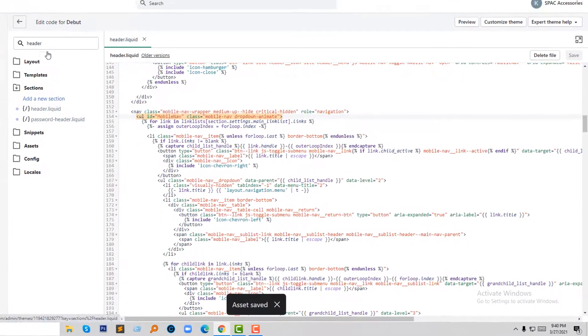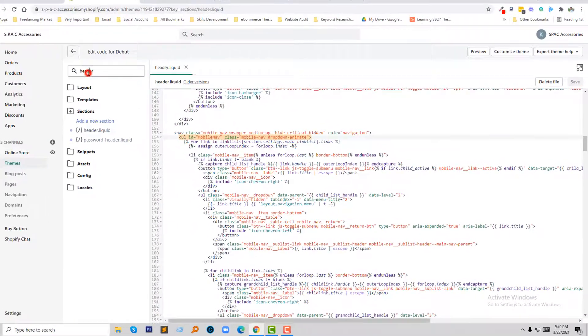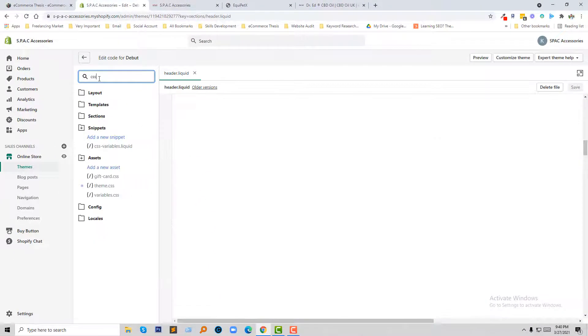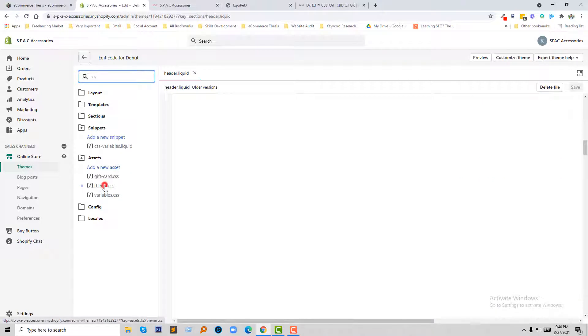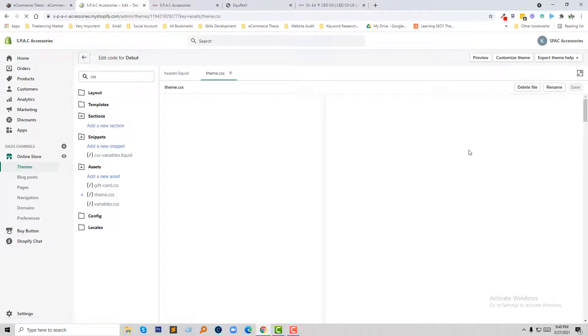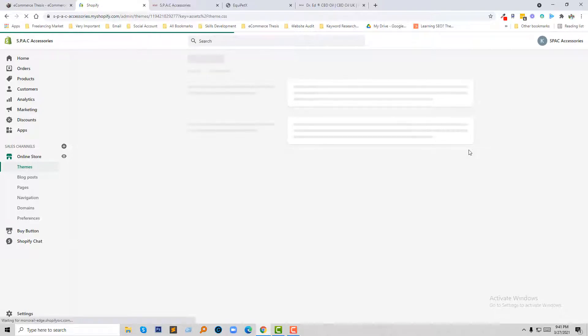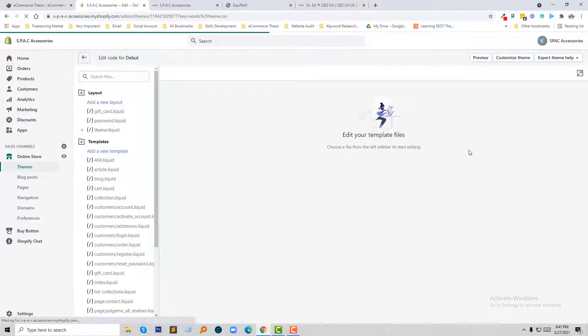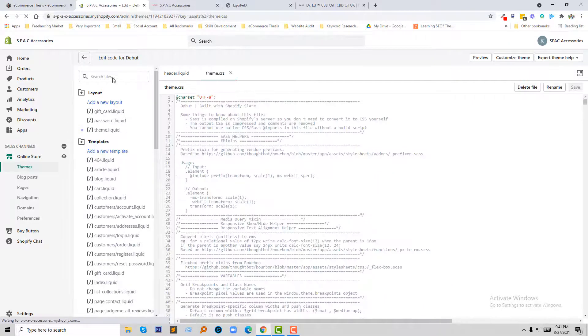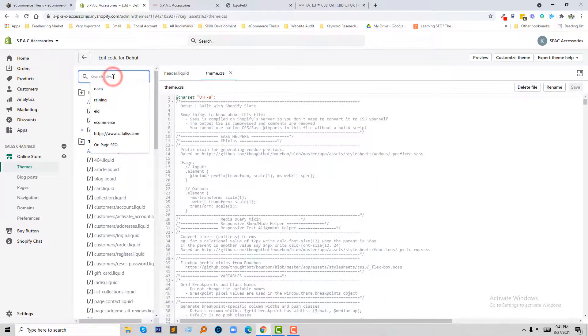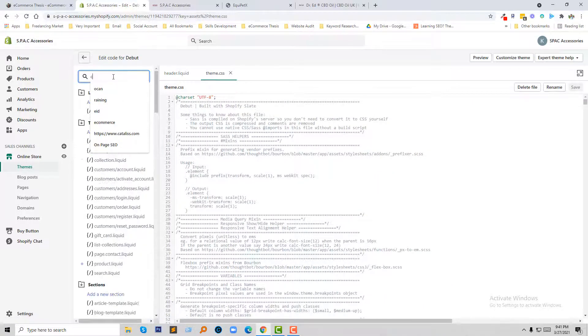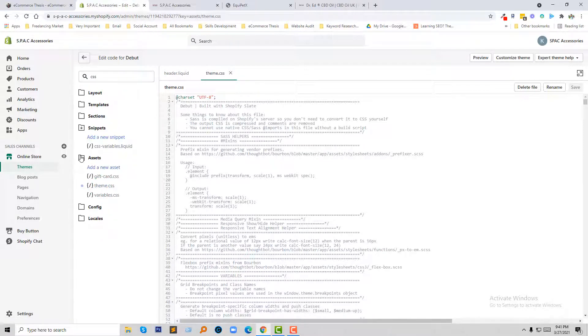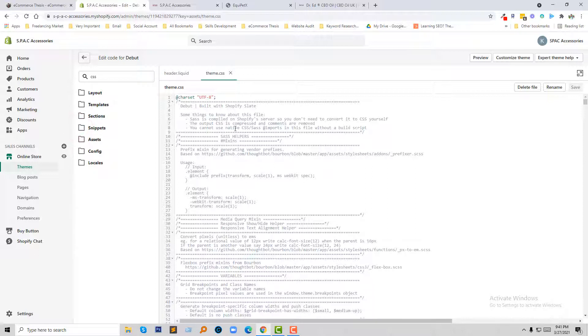Now I'm going to open my CSS file, theme.css. So here is my theme.css file. Now I am going to add CSS code for the animate effect.